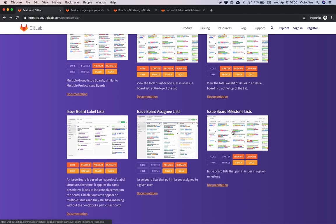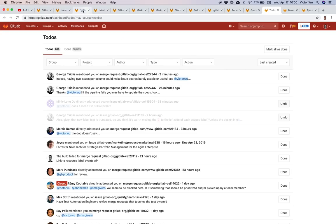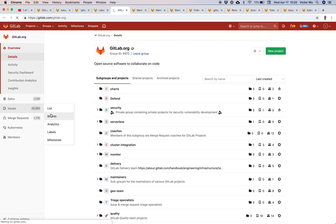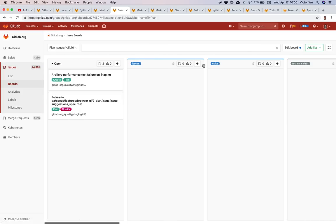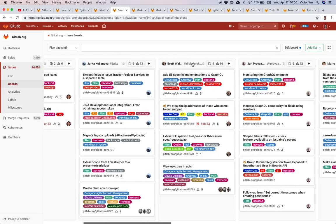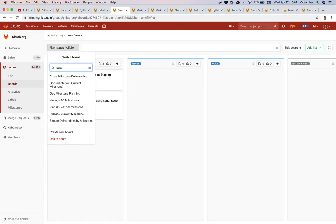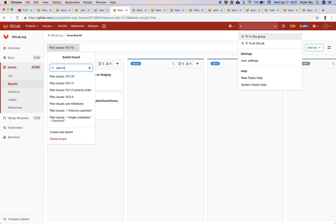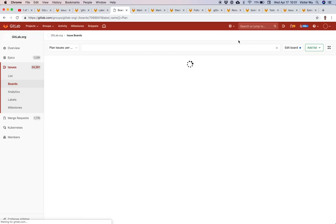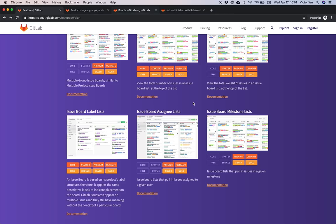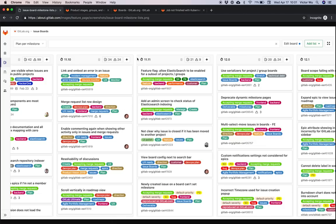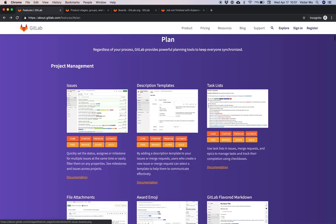Issue board label lists, assignee lists, and milestone lists are really cool features. You can see label lists, and the back-end team uses boards with assignee lists showing people assigned to issues. You can also see milestone lists, where issues associated with a particular milestone appear in that milestone list. So you can use boards in three or more ways.